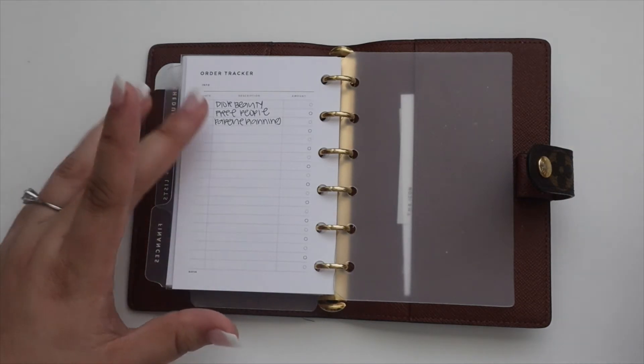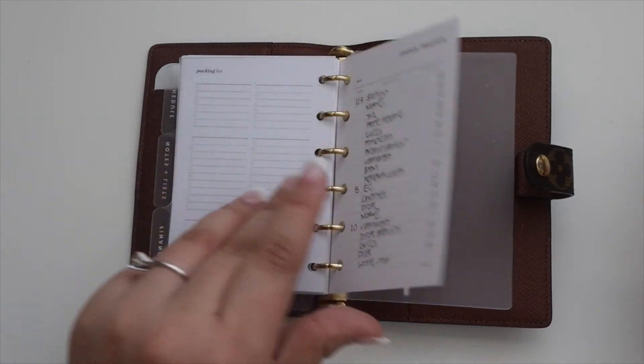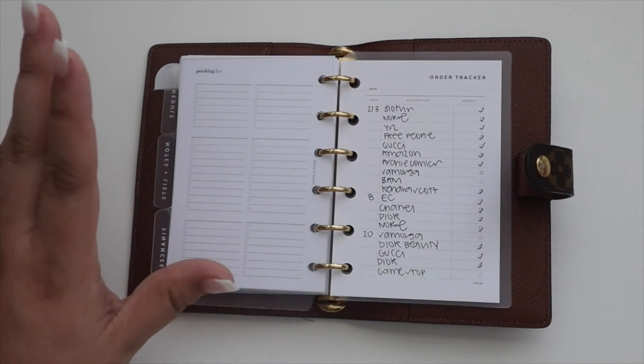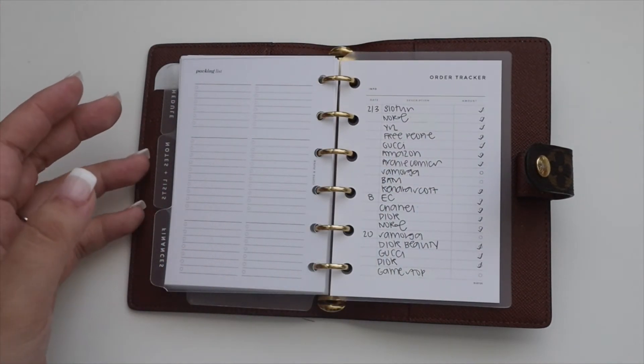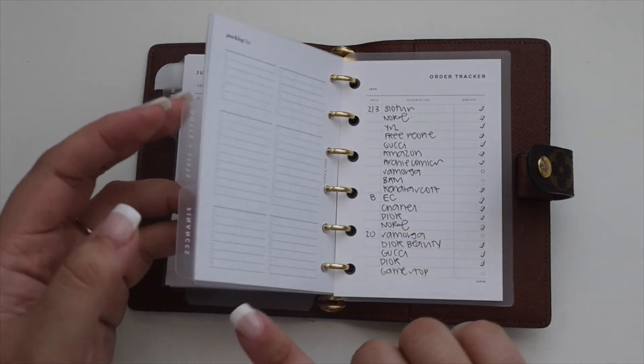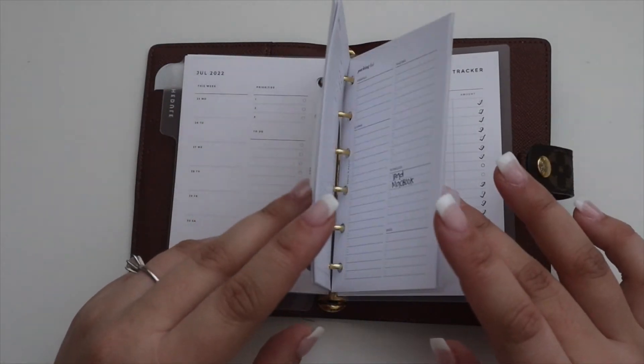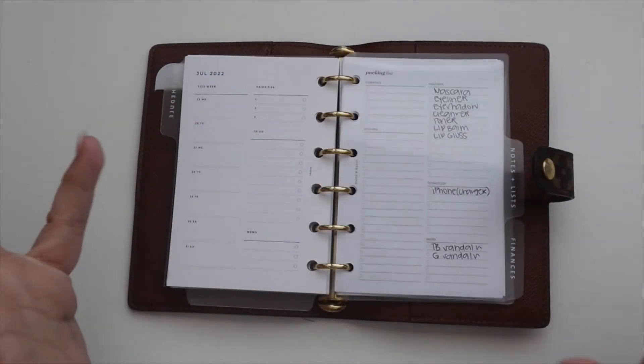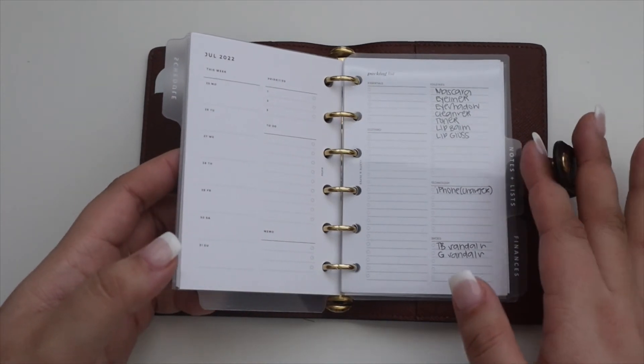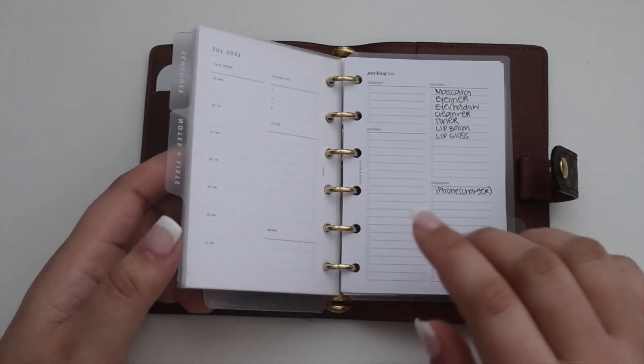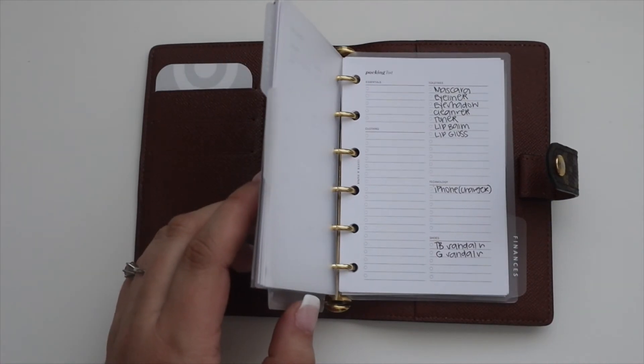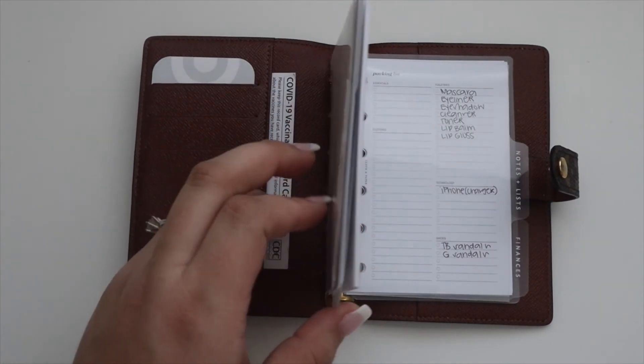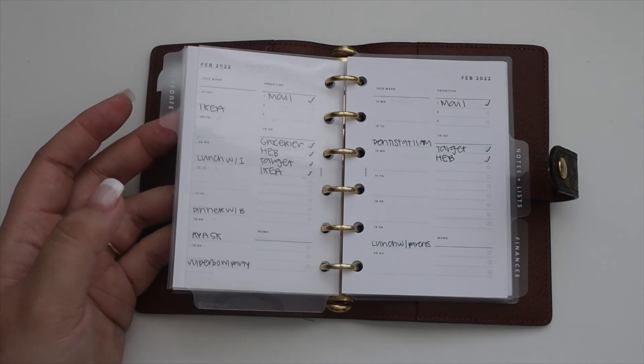That is the update. The travel inserts are new. I removed the meal planning section because I just wasn't using it. I thought this would be way more beneficial, especially since I really need to start planning a lot of things. The main focus of this planner is the weekly inserts.